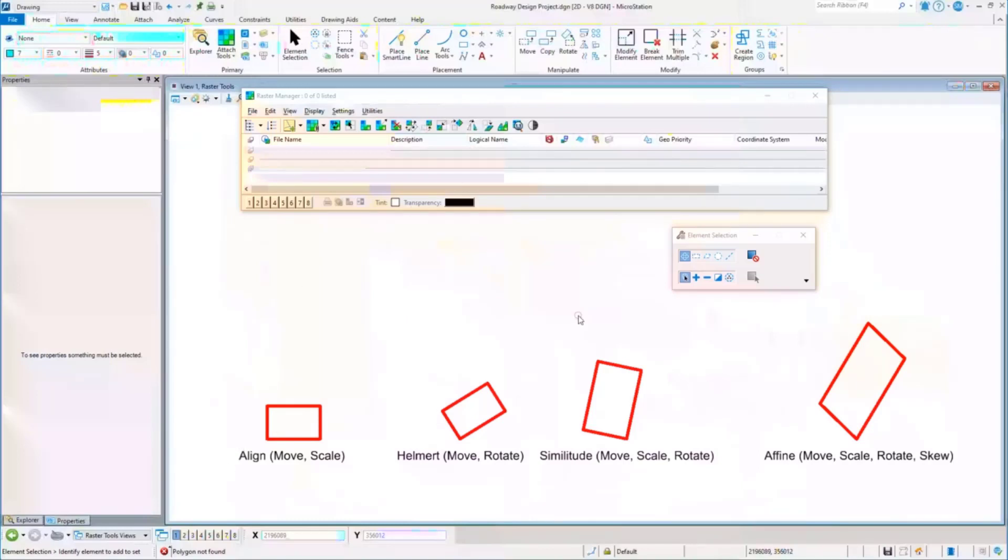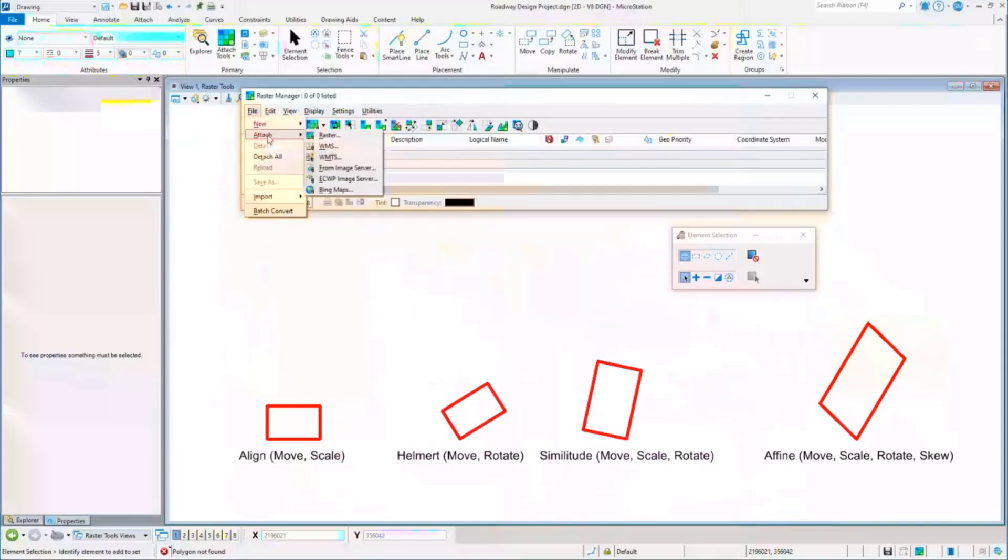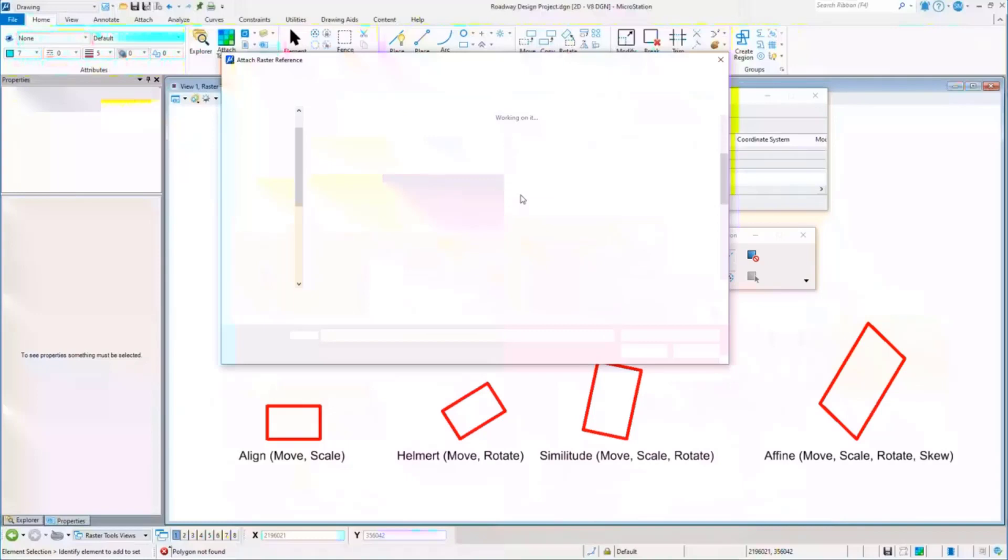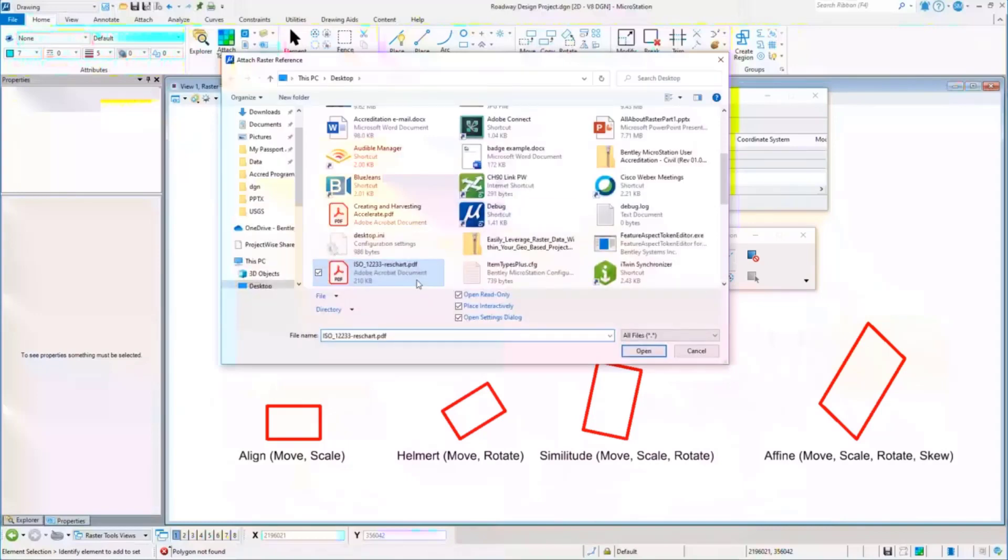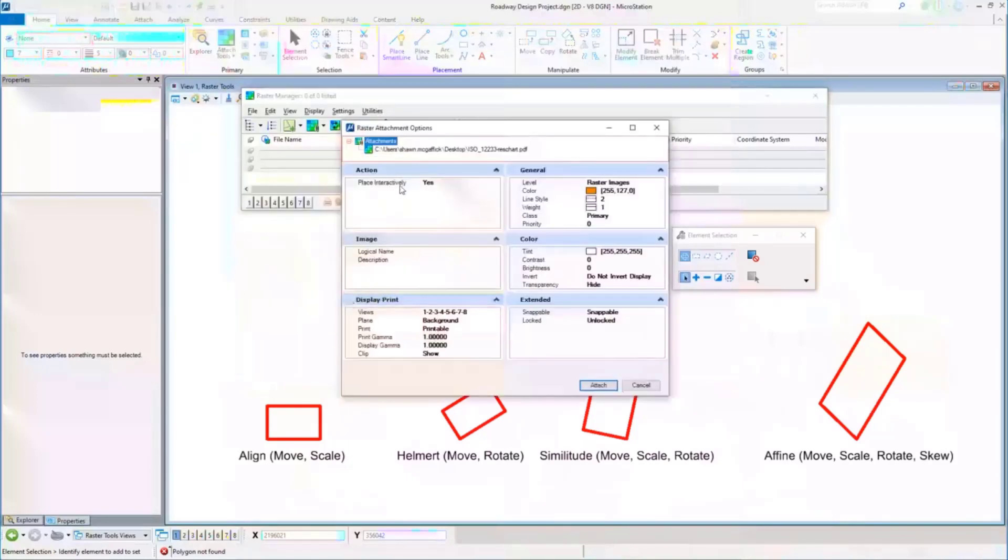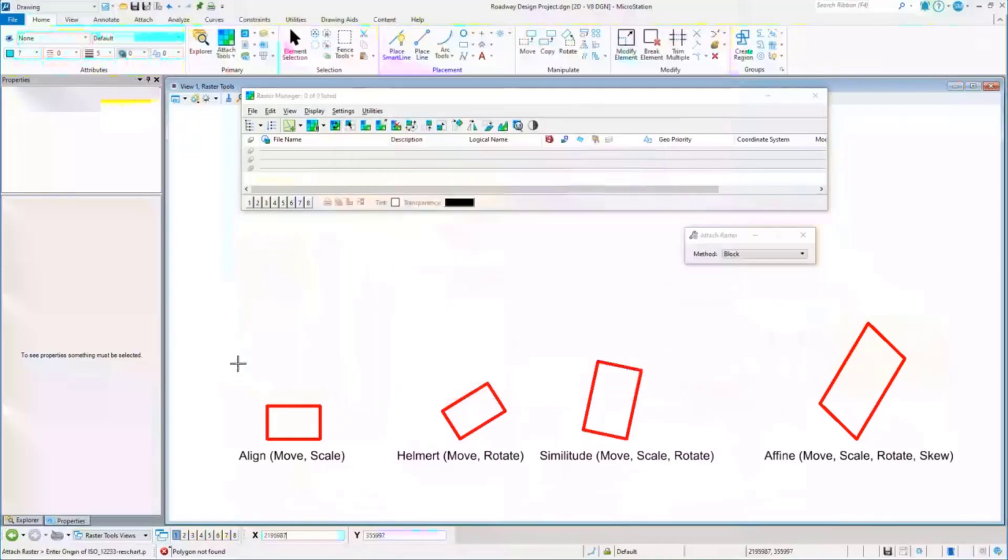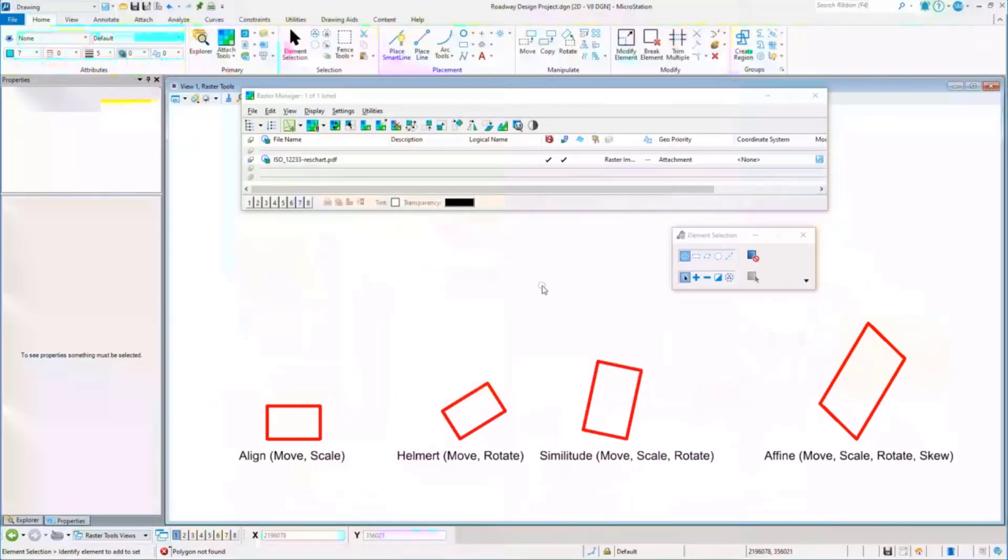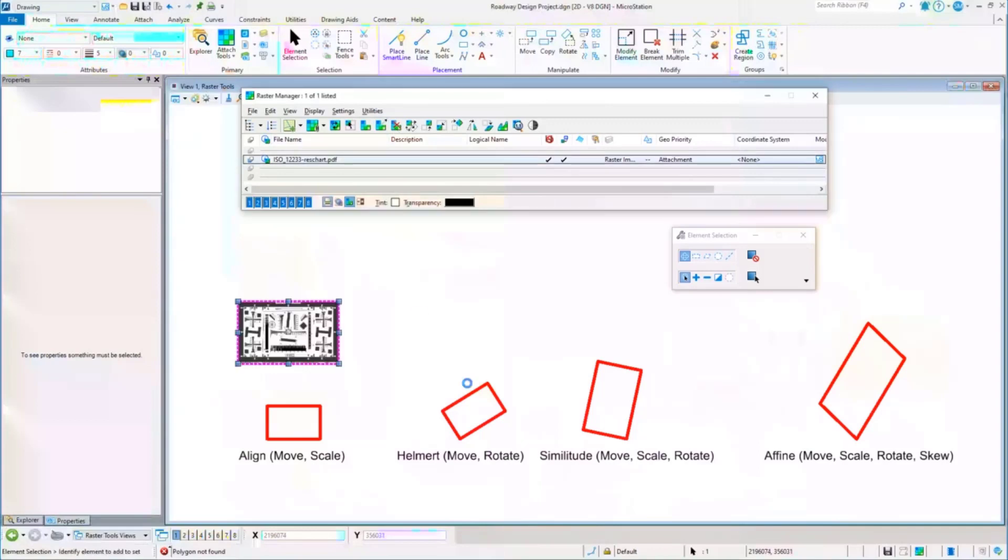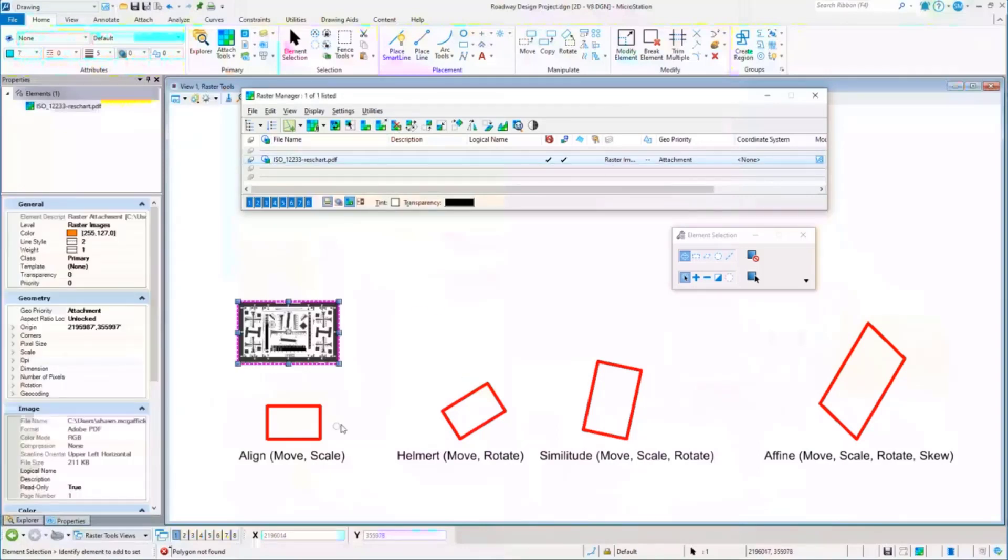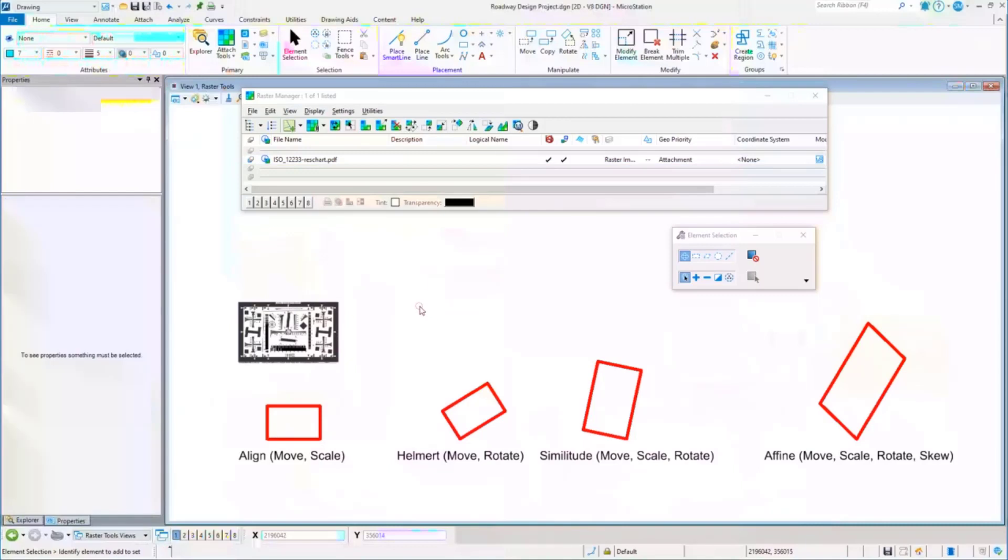I'm going to attach this one more time and it's nothing more than that PDF we had earlier. I'm going to place it interactively just to keep it a little bit smaller. I'll just put it right about here. We'll attach that image there it is, and we're going to get it to fit here using one of these different warps that you see.